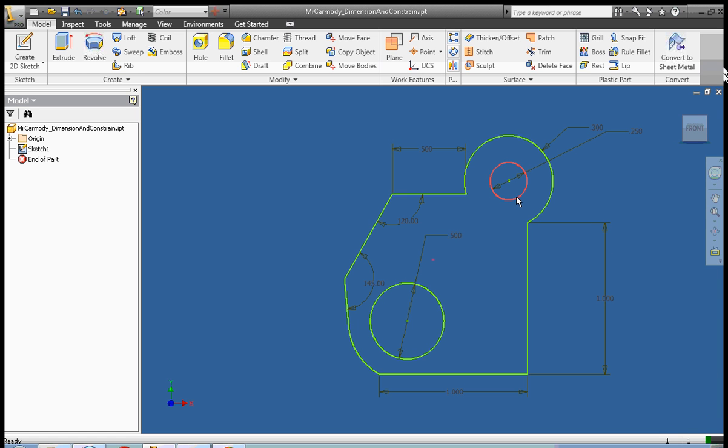Okay, you're also going to need to use a concentric constraint, parallel, or not parallel, perpendicular constraints, as well as the horizontal constraint. Good luck.